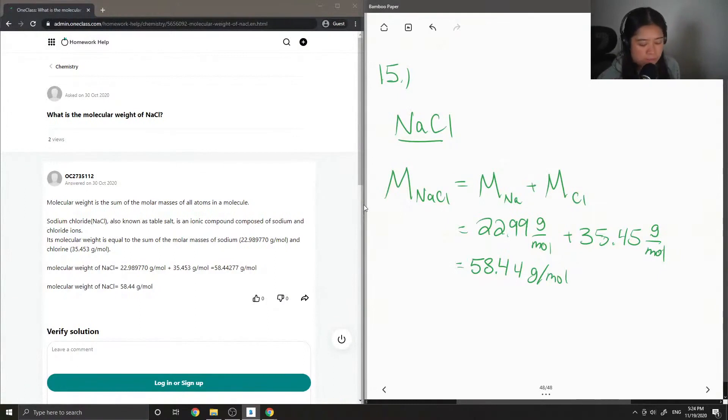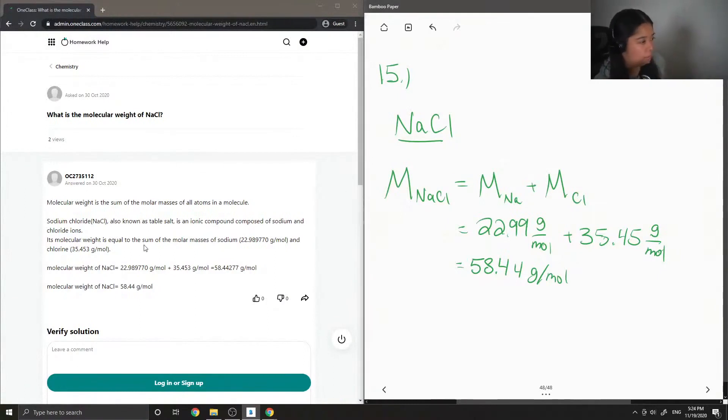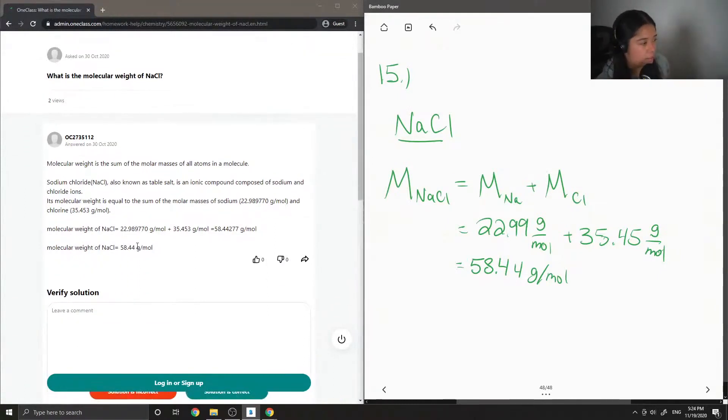Okay, so let's see what the junior tutor said. Molecular weight is the sum of the molar masses of all atoms in a molecule.